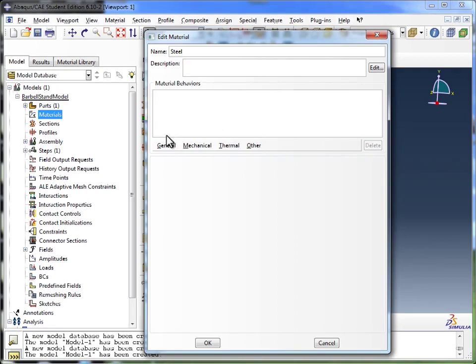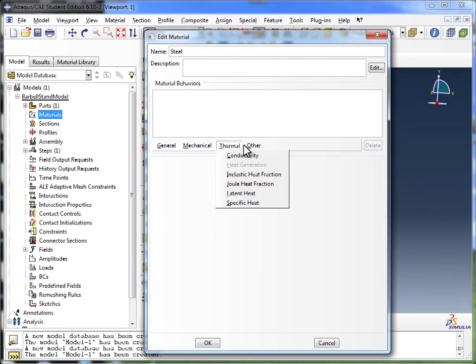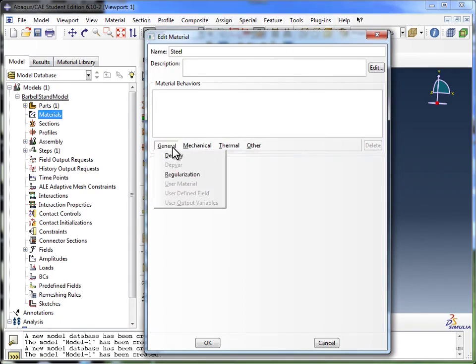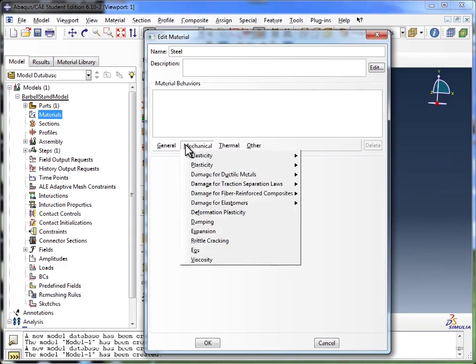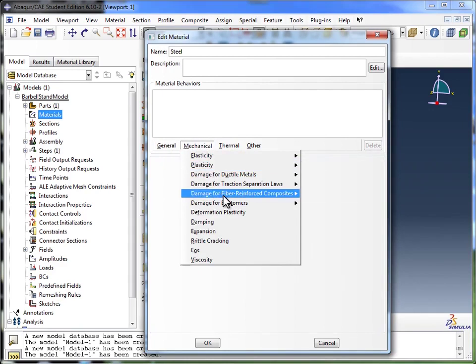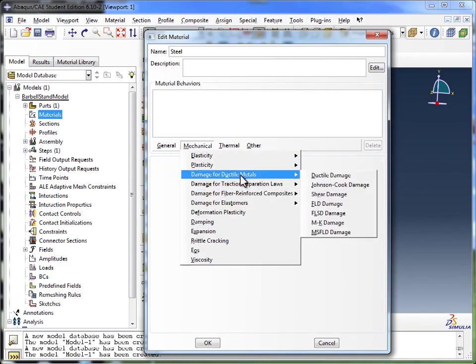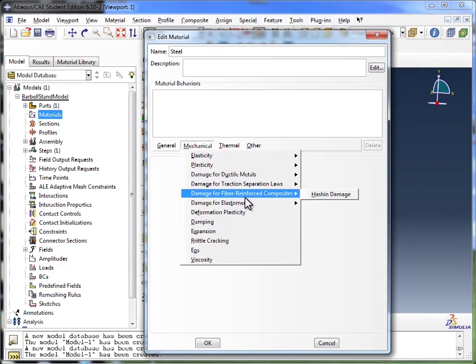Inside the material behaviors, Abacus gives you a whole list of options. In general, you could set the density, you could set the mechanical properties such as elasticity, plasticity, ductility, and so on.